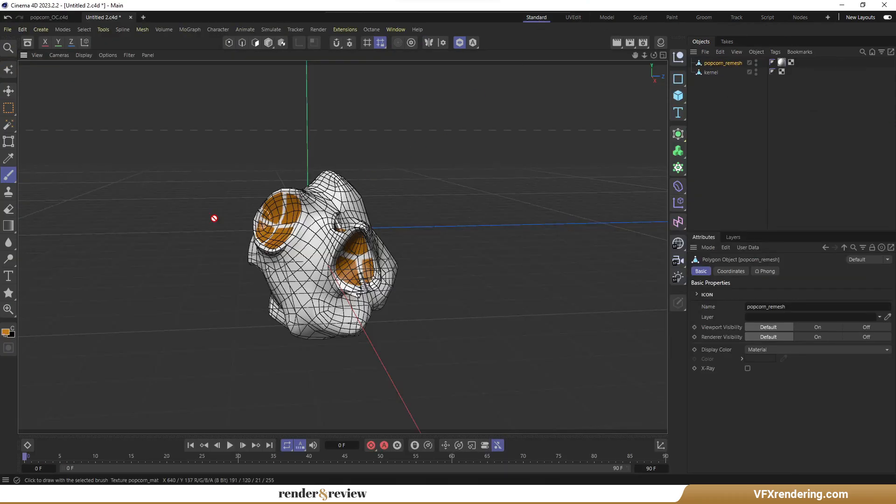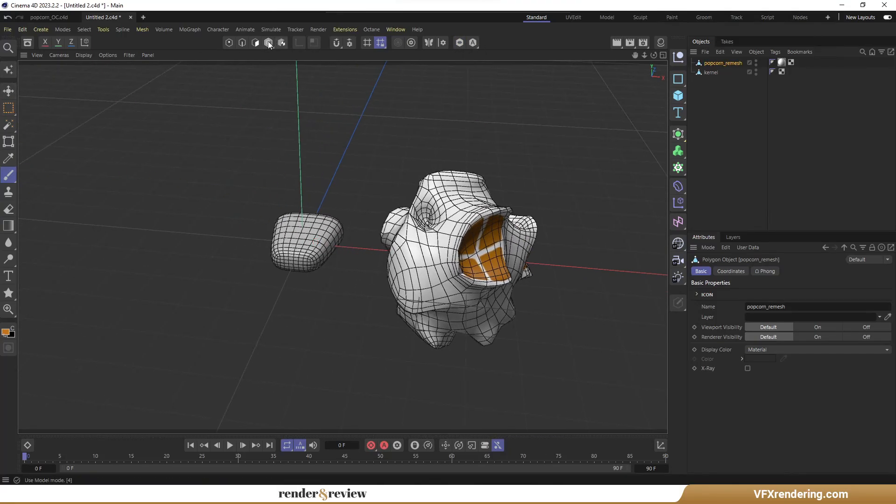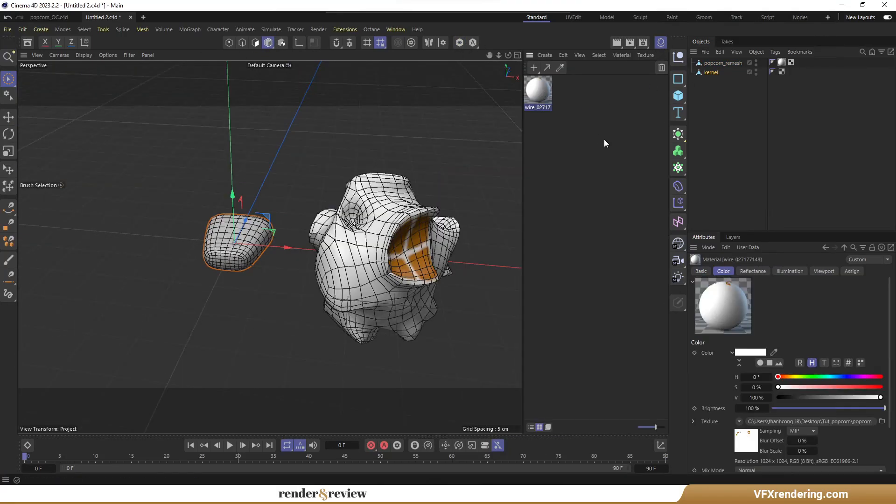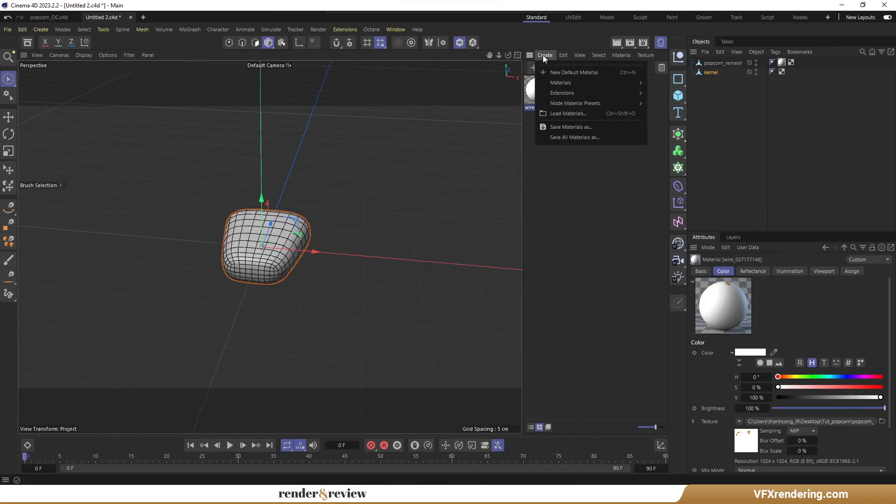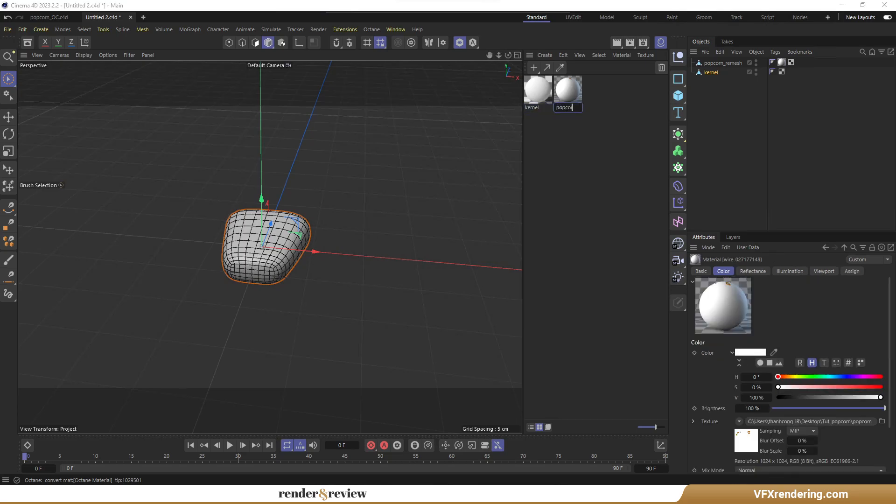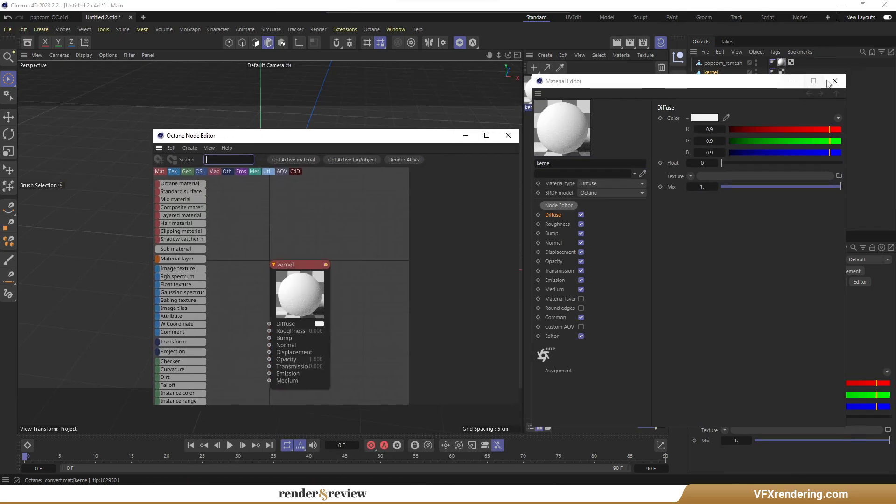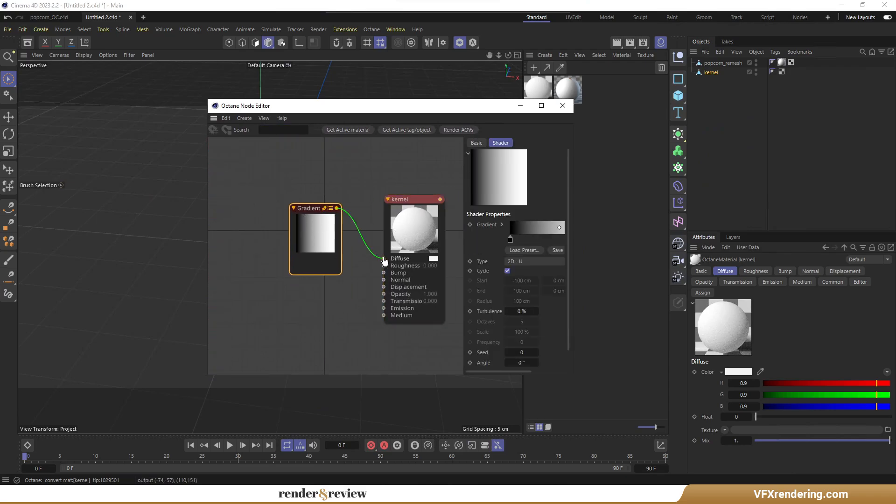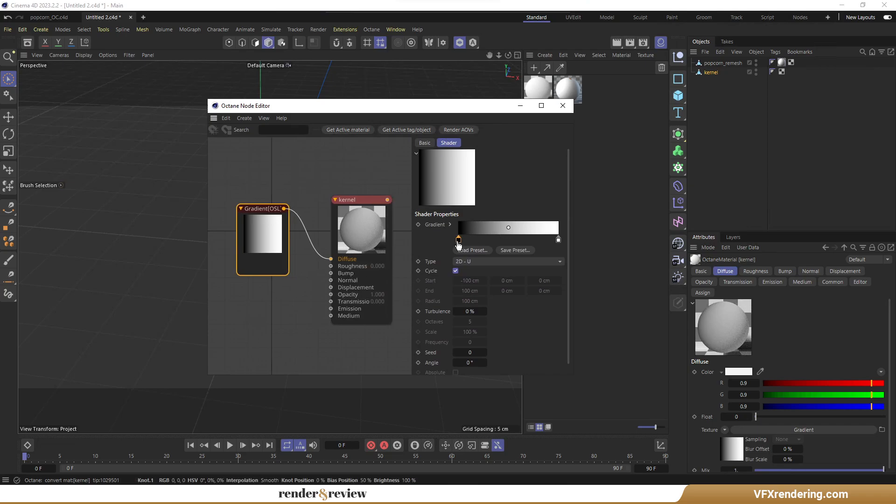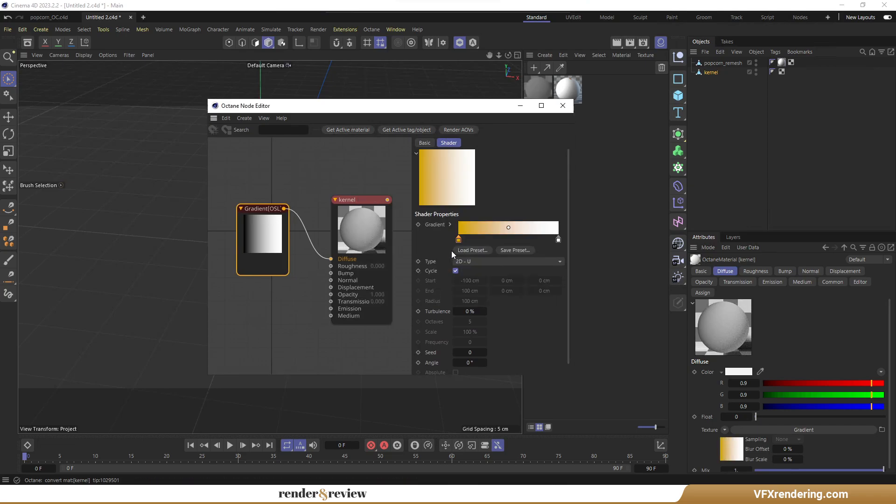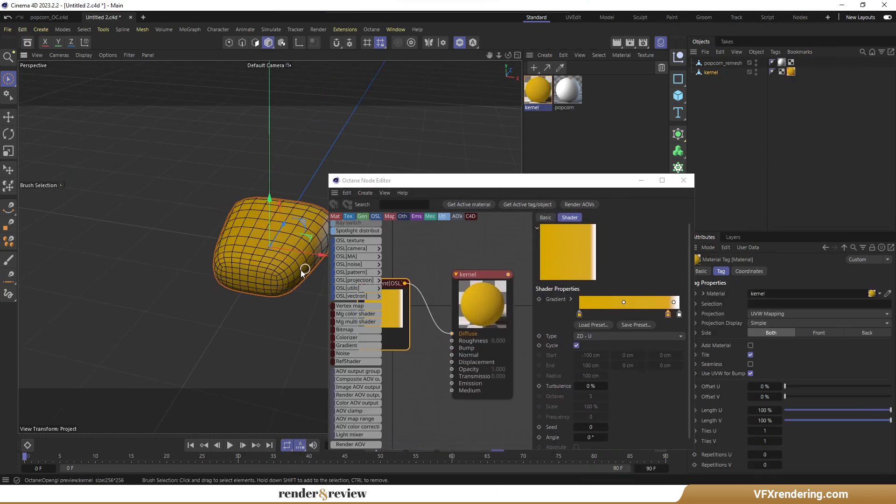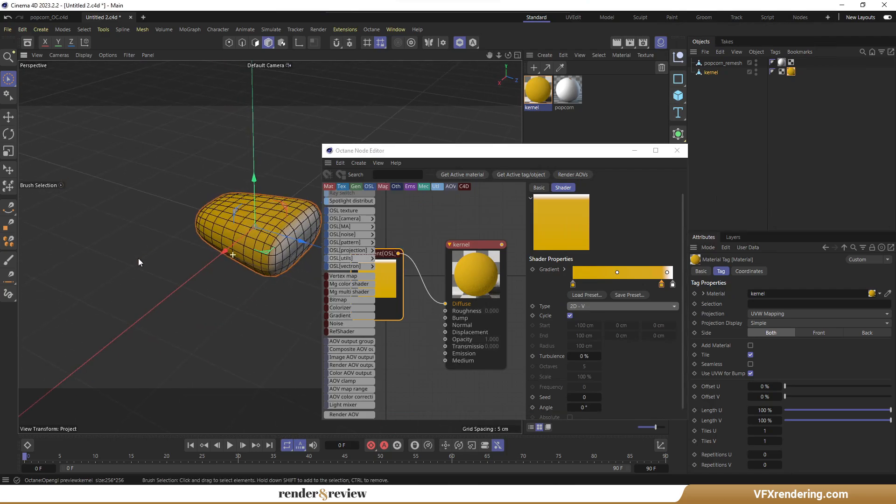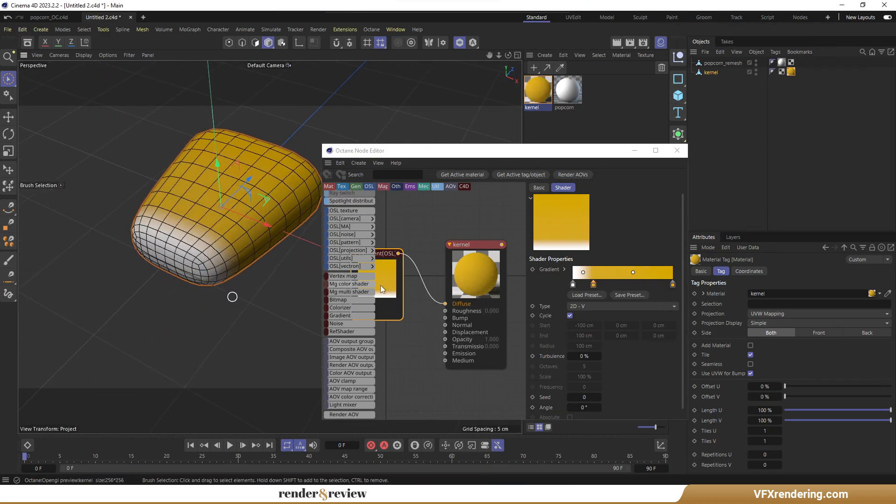Now move on to making the corn kernel texture. Create an octane material. Now open the node editor. Add gradient node, then connect it to the diffuse map. Color correction. Select 2DV for type for the correct color gradient. The color position is opposite so I reverse it. OK. Looks good.